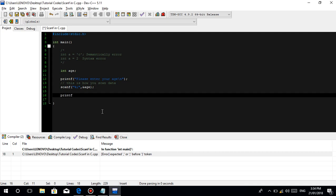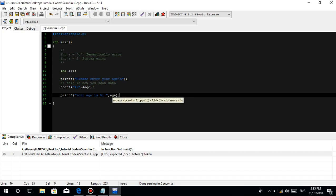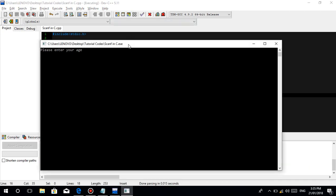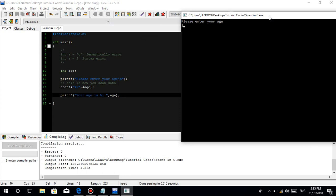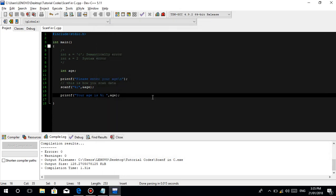So then let's print it out — printf, "Your age is", percent I, then space, comma, then the variable name age. Ulitin ko — magiging value nito ng format specifier, kung ano man ito, the value of age, so pupunta yan dyan.